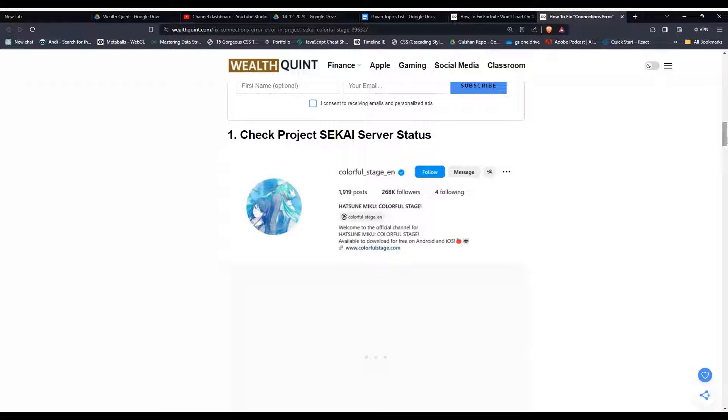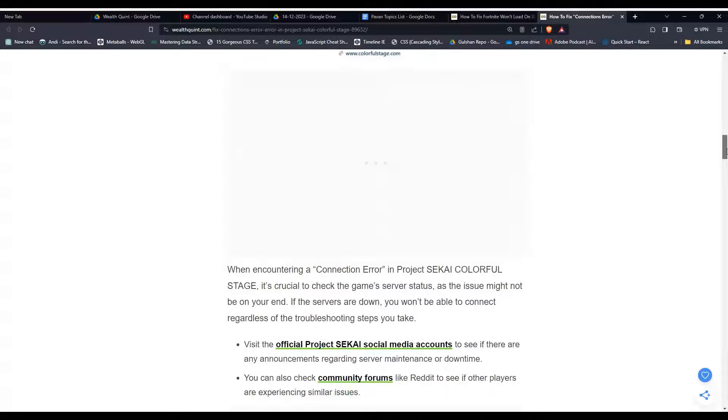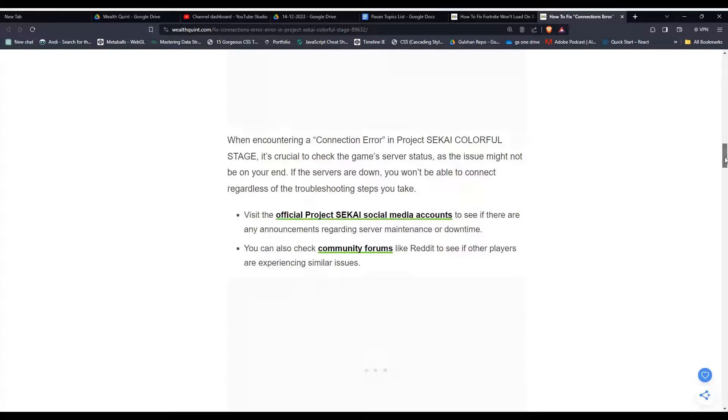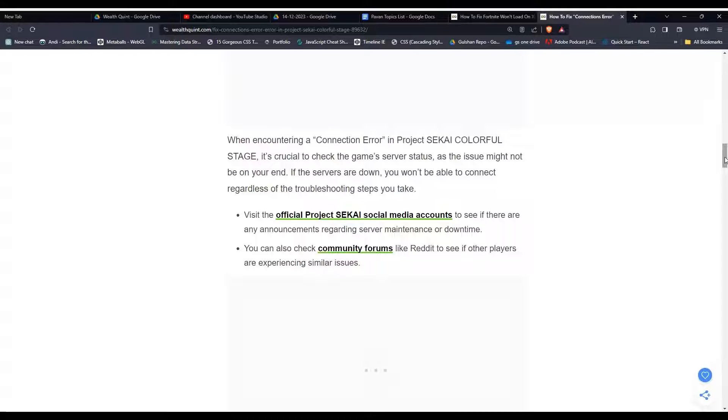Step one, check Project SEKAI server status. When encountering a connection error in Project SEKAI Colorful Stage, it is crucial to check the game server status as the issue might not be on your end. If the servers are down, you would not be able to connect regardless of the troubleshooting steps you take.